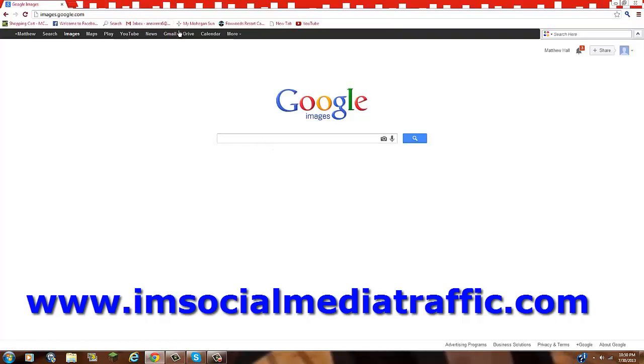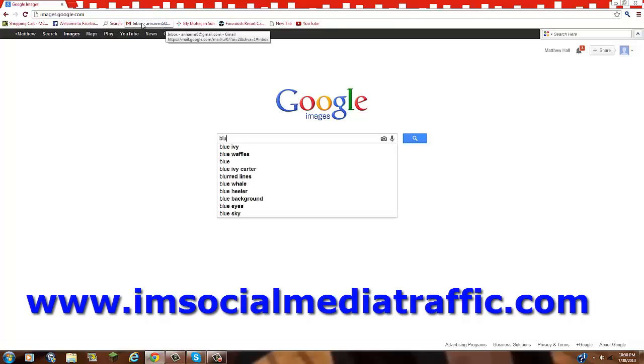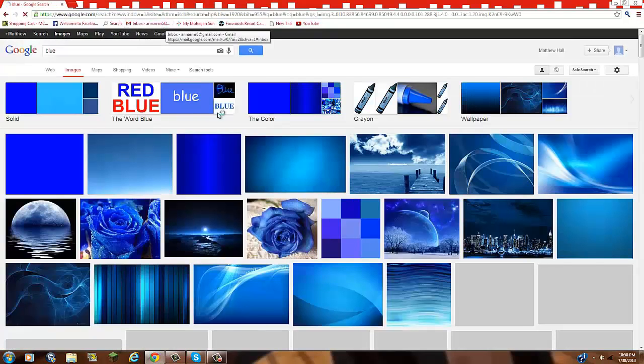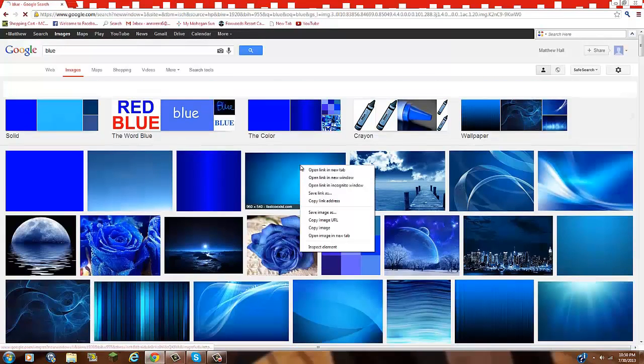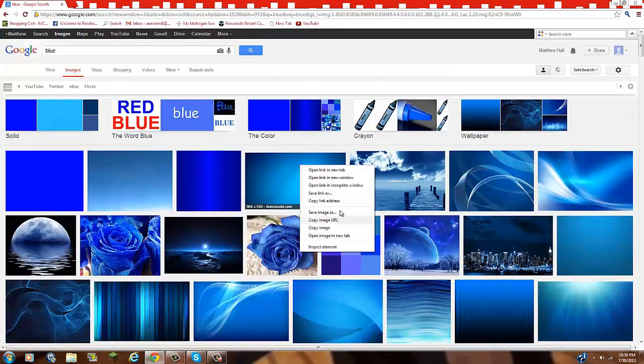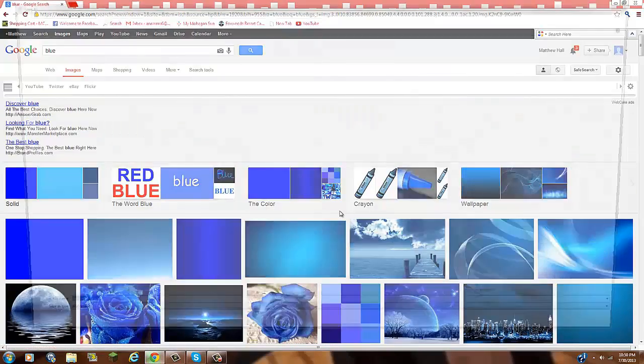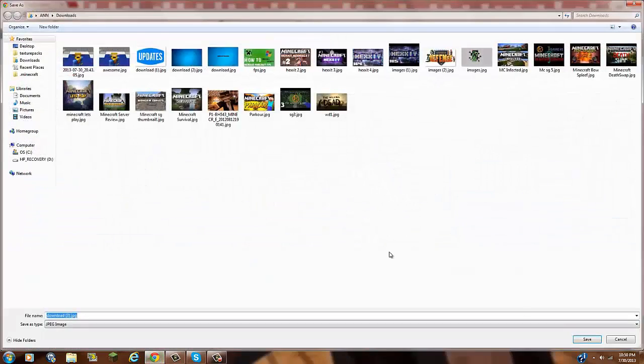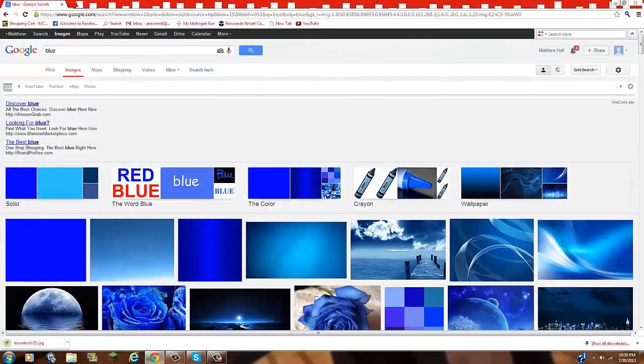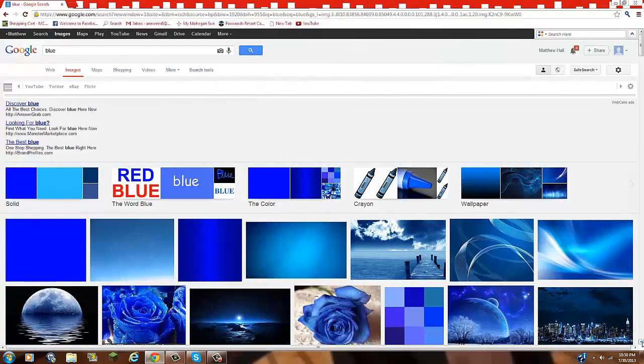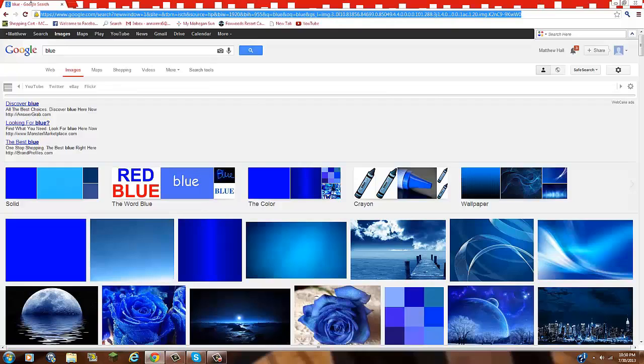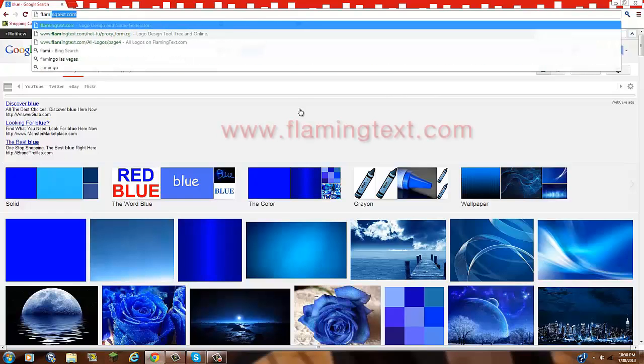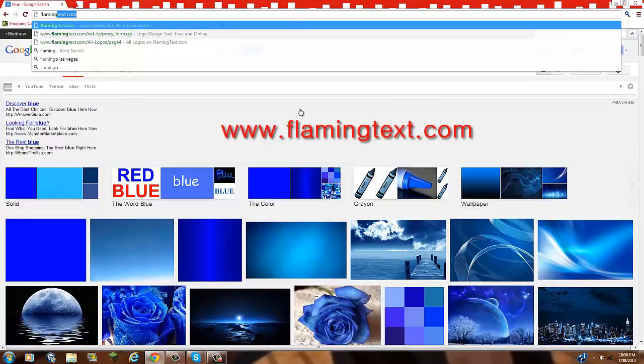So first of all, you're going to get a background. Now, if you want to do Minecraft, if you just want to do a simple color, in this we're just going to do a color because I really don't feel like looking for a big thing here or whatever you want to. I don't feel like searching for an awesome, you know, the perfect one. So basically, I'm going to save the picture and now you're going to go to flamingtext.com.